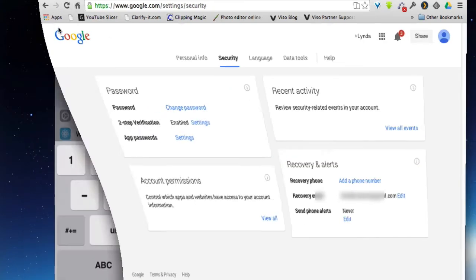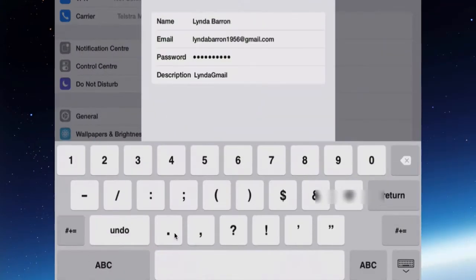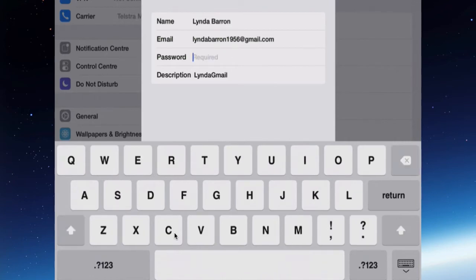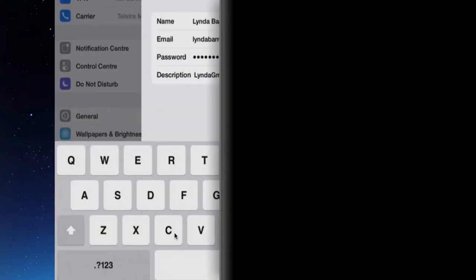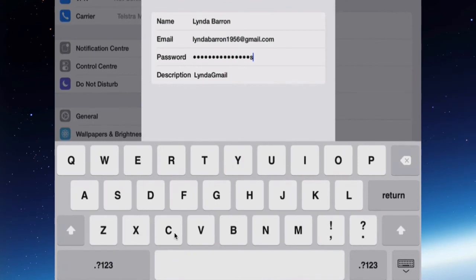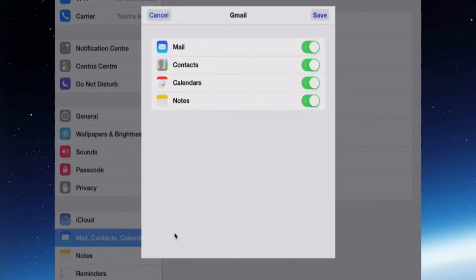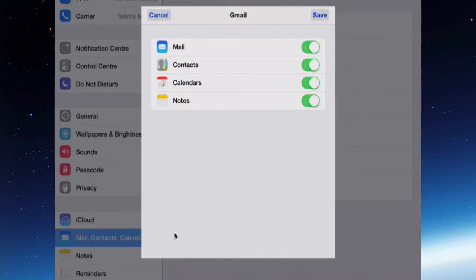So now if we go back to the iPad, this time put in that application-specific password. Now I can tap Next, and it will verify that account and add it. Now you've got to decide with that Gmail account, do you want to turn on Google Contacts, Google Calendar, Google Mail, Google Notes. I want to turn them all on because I'm actually going to sync my Google Calendar to the iPad, the contacts, and any notes. So tap Save.